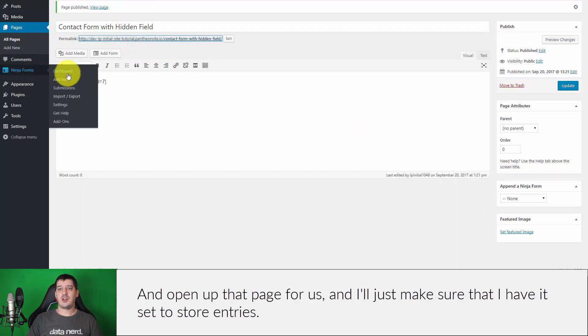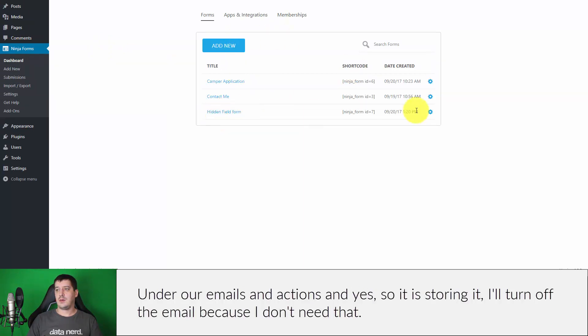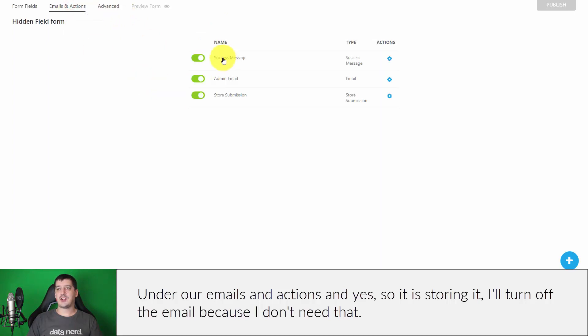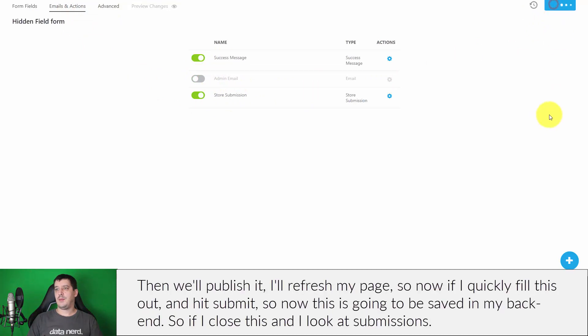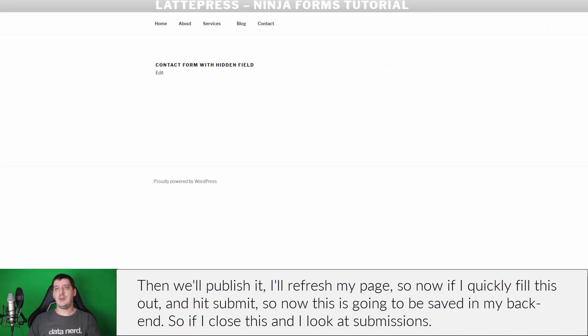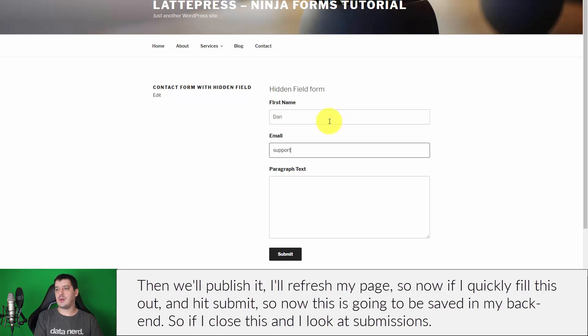I'll just make sure that I have it set to store entries. This is under our emails and actions, and yes, so it is storing it. I'll turn off the email because I don't need that, then we'll publish it and I'll refresh my page. So now if I quickly fill this out and hit submit.